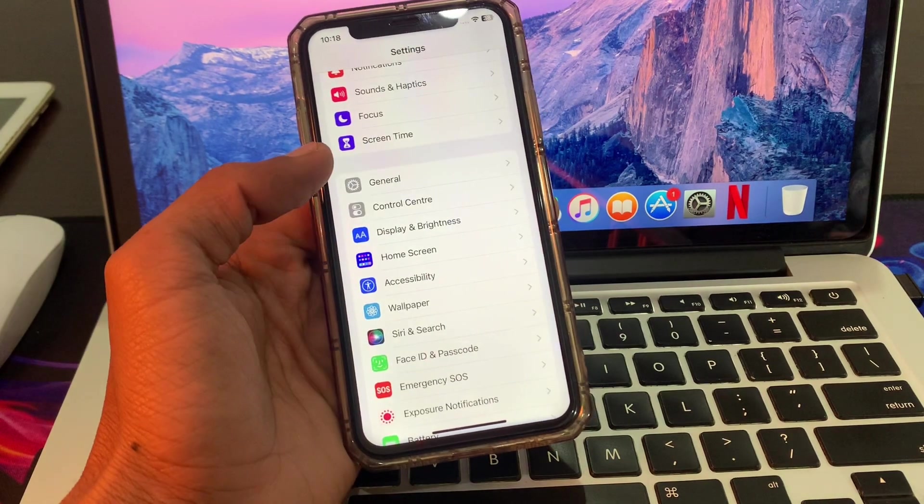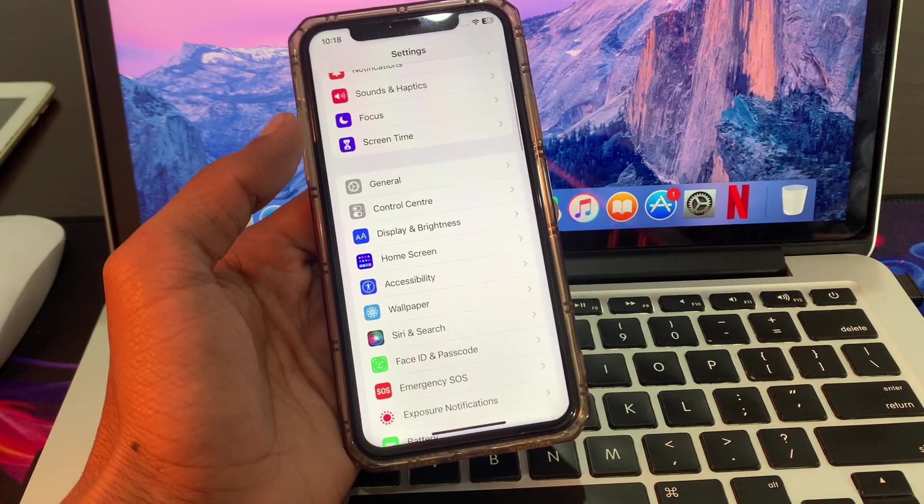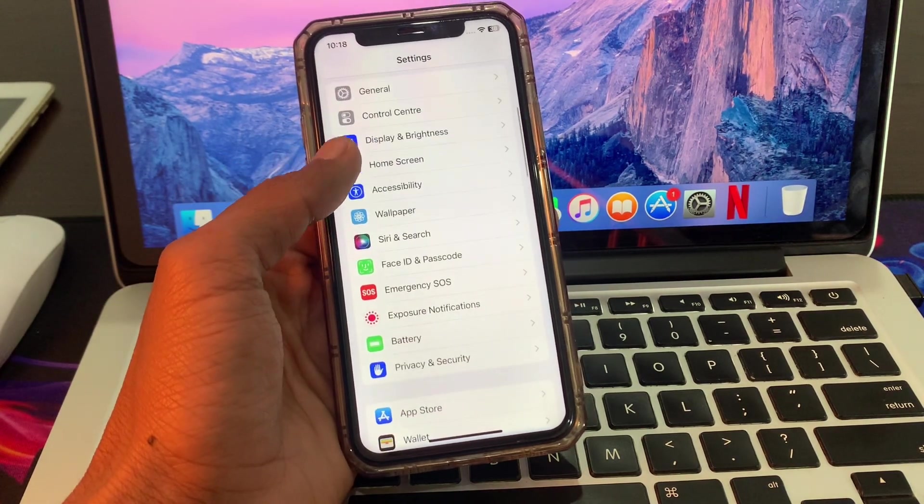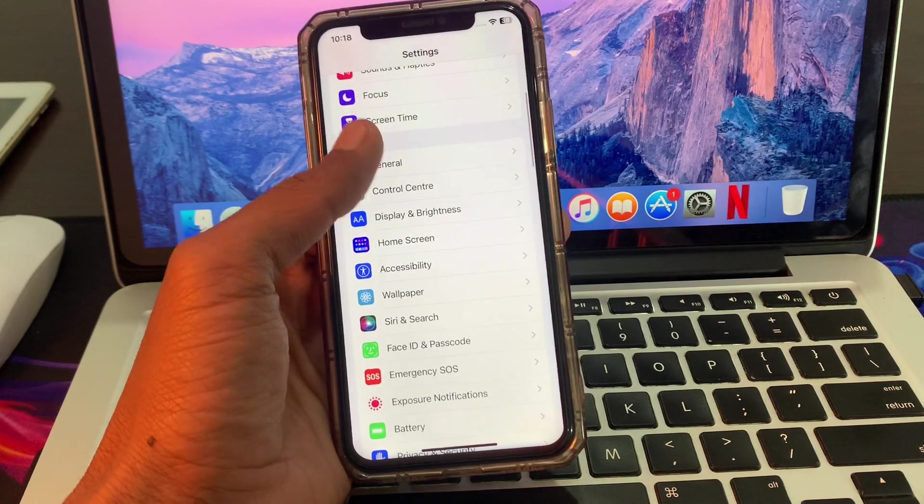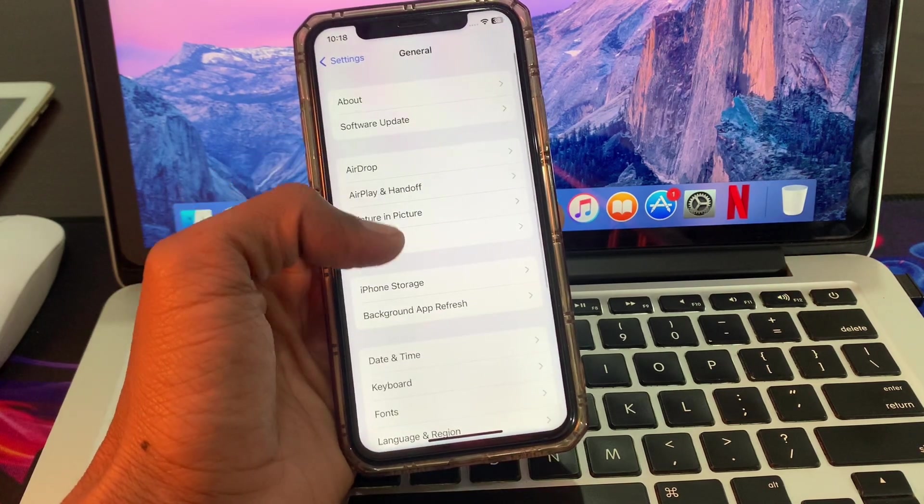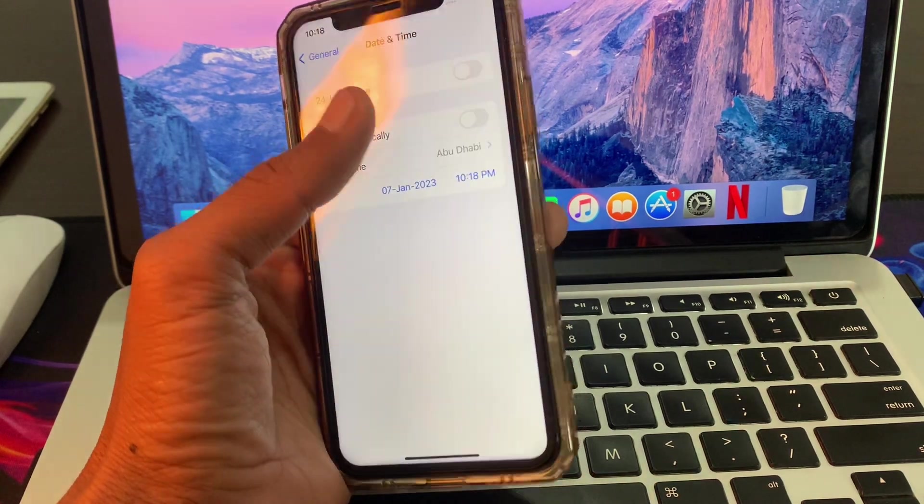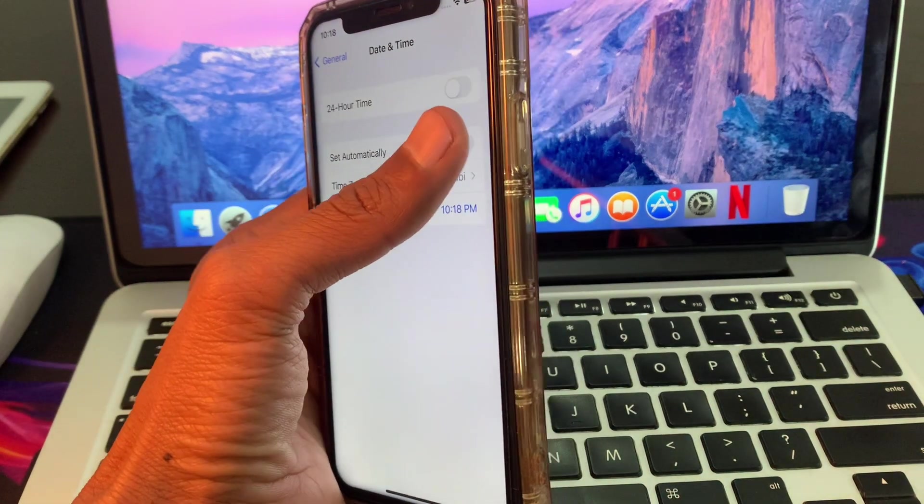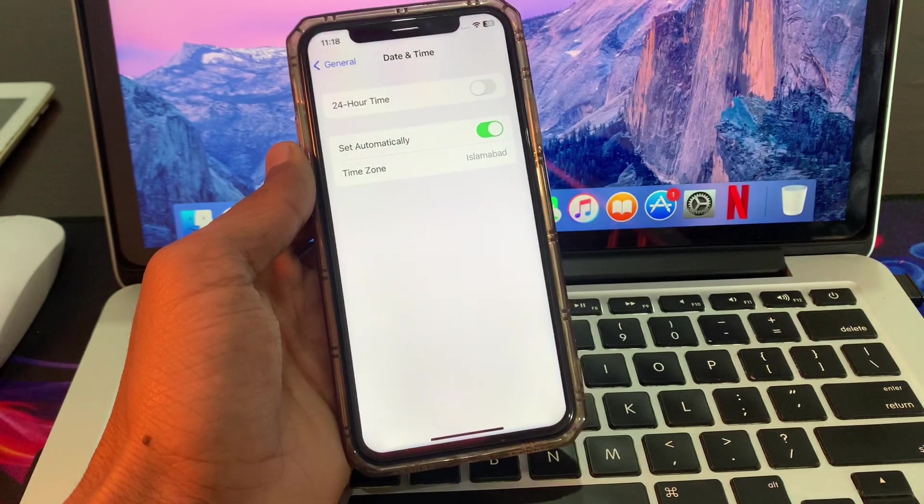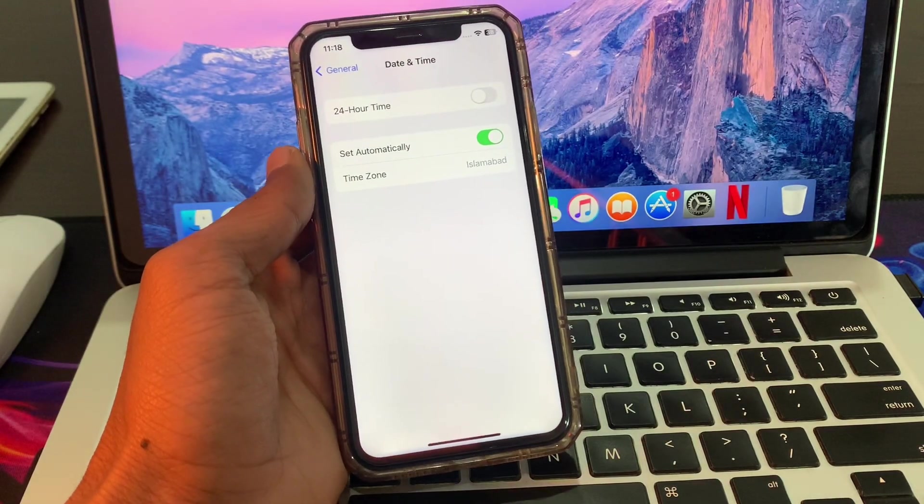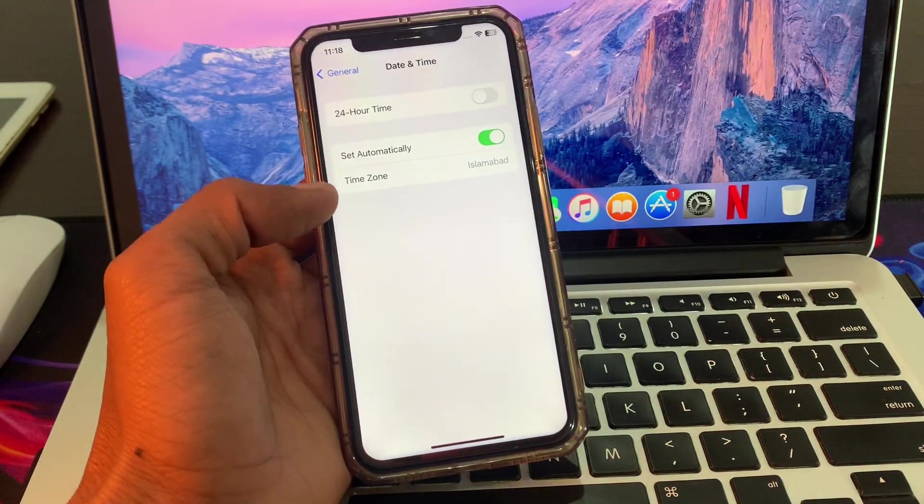Next step: click on General, then click on Date and Time and turn on Set Automatically. Once you have done this, move to the next step.